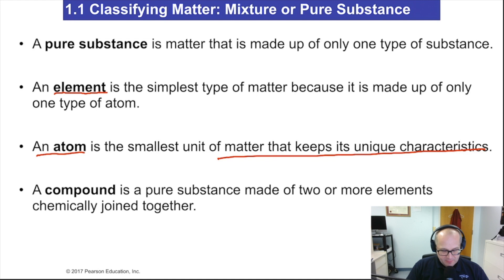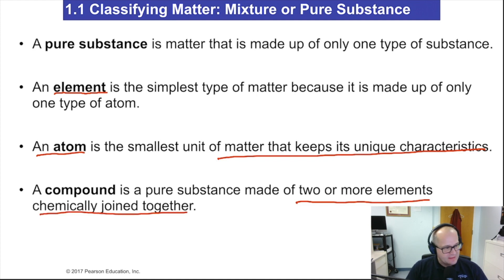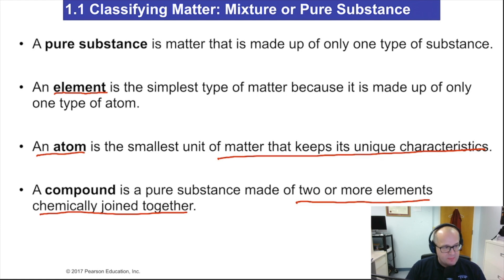A compound is a pure substance that is made of two or more elements that are chemically joined together. We're going to learn more about how they're joined together, but keep these definitions in mind because they are very valuable as we move forward.